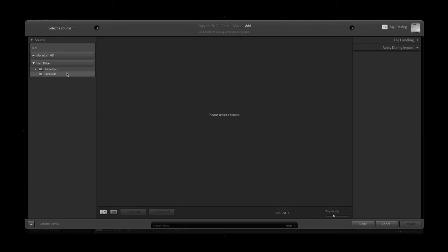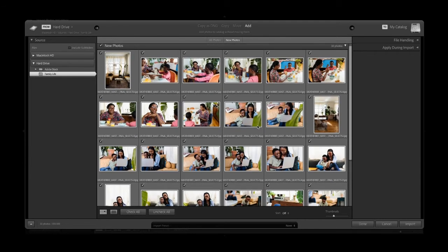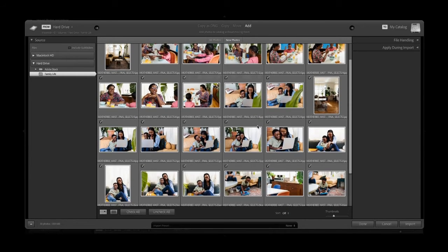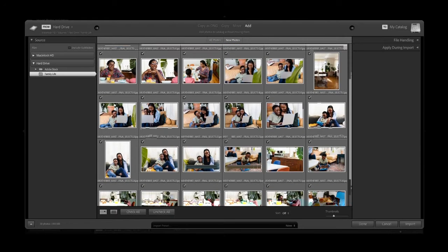Now we're going to talk about post production. I'm going to walk you through a little bit of Lightroom, show you my workflow, and then we're going to get into the Adobe Stock Contributor portal where I'll show you best practices for keywording and uploading your images. Now that my shoot is wrapped, I've uploaded all my images into my Lightroom Classic library, and I'm going to take you through my workflow a little bit.